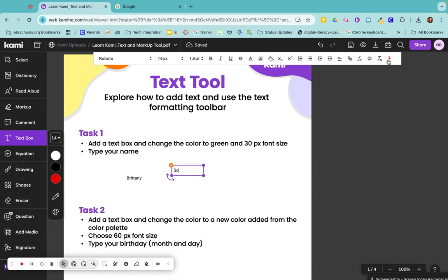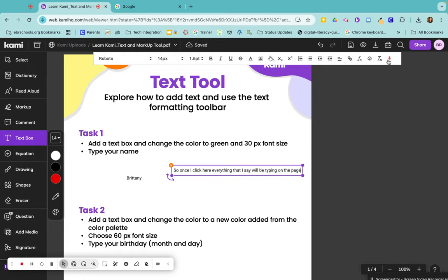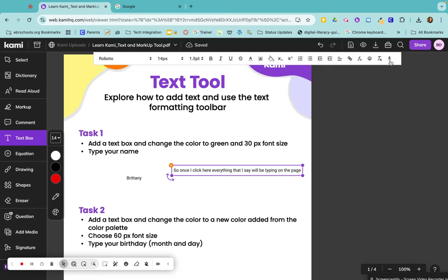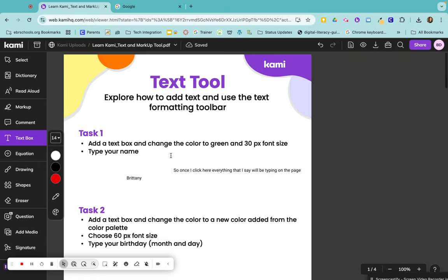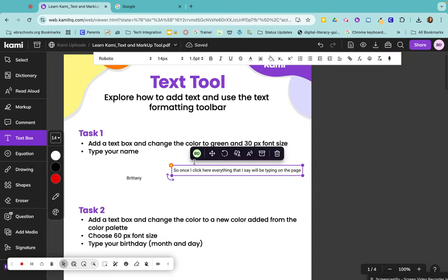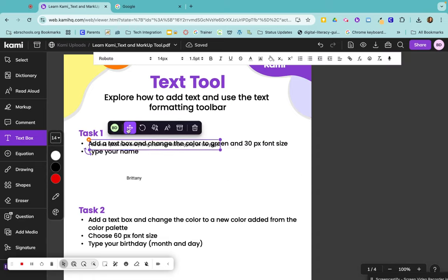So once I click here, everything that I say will be typing on the page, and I can click the microphone and it'll stop. So that's really great for accessibility tools. If you don't feel like typing, you can just click this little microphone and let Kami do the typing for you.